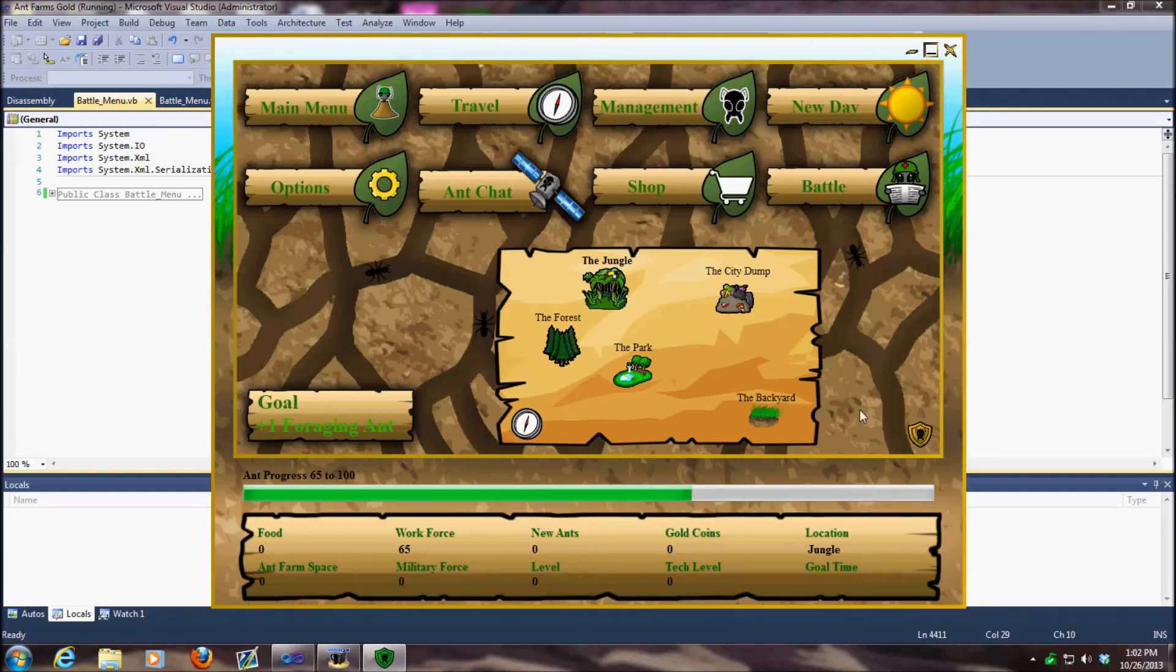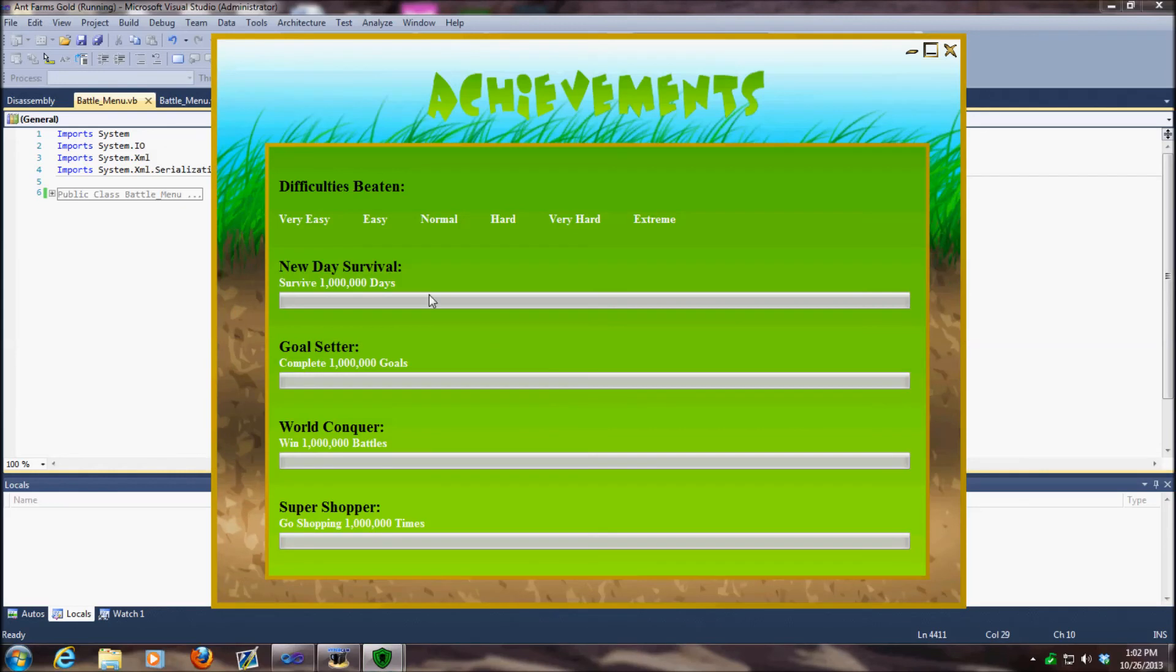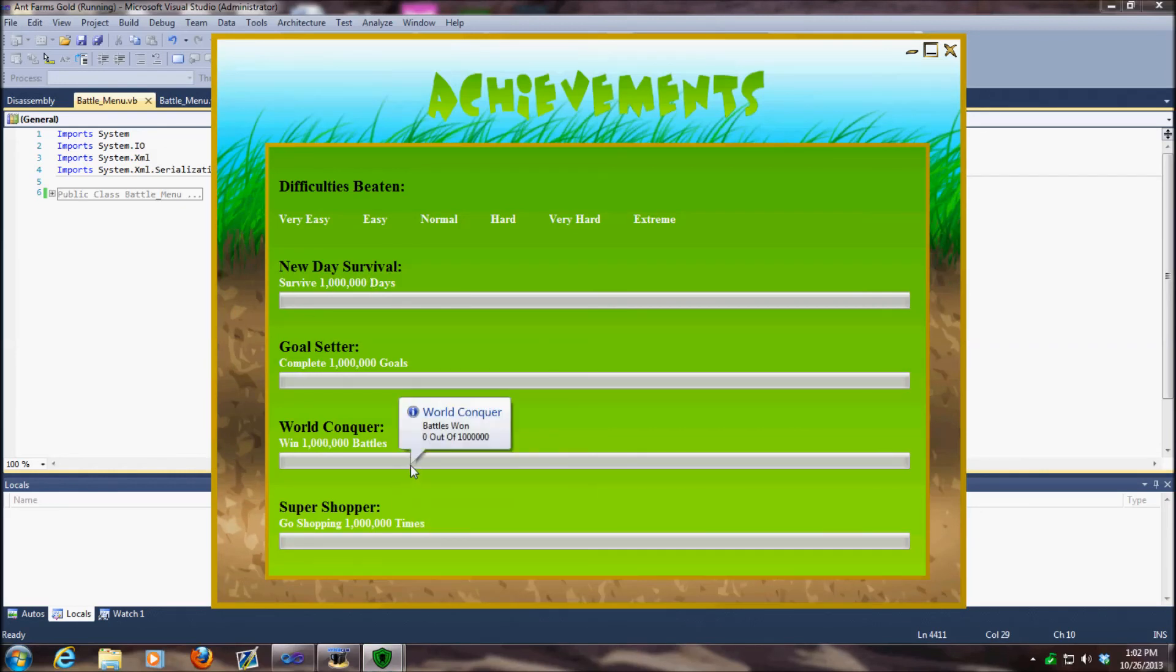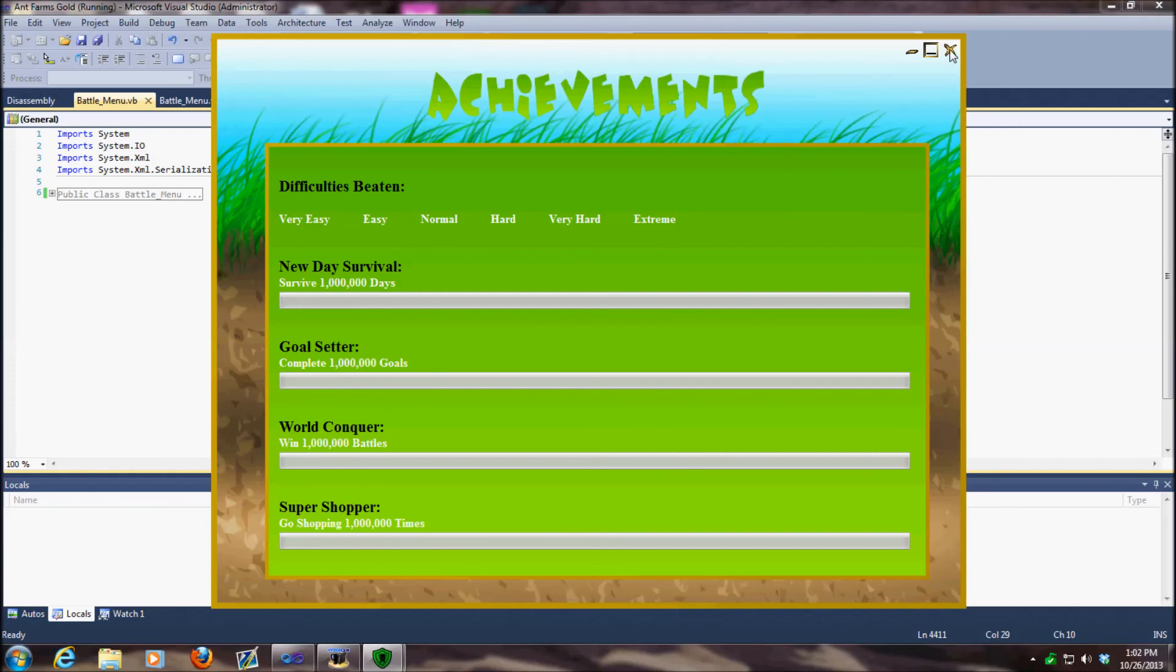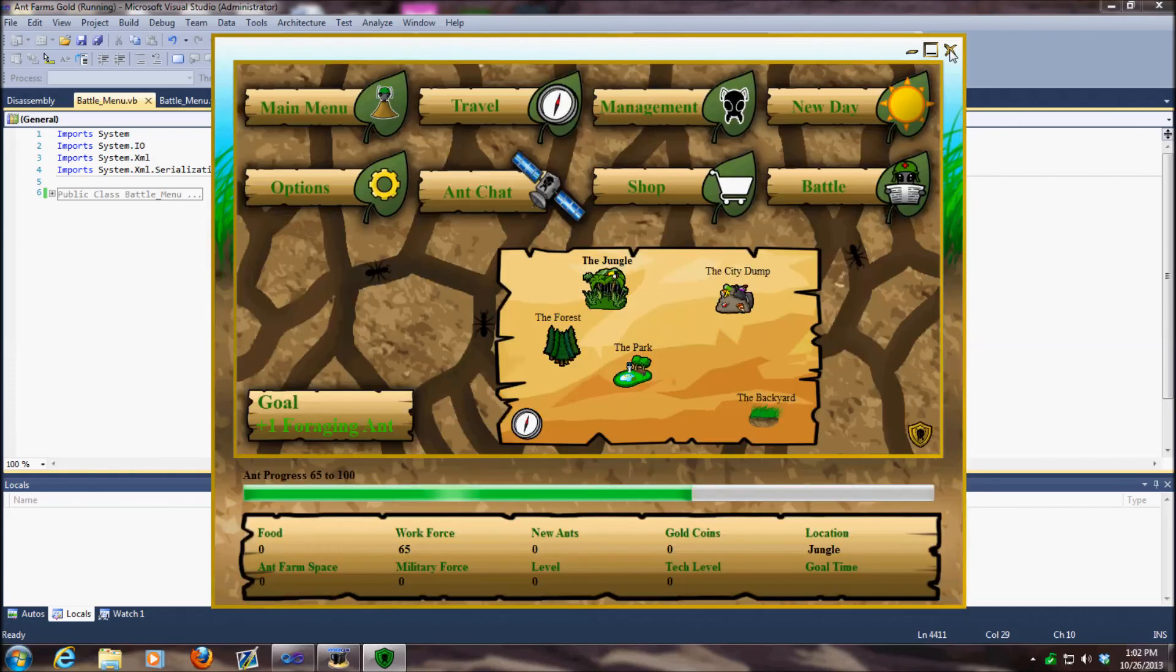And like I said, I plan on possibly putting in more achievements. Definitely for sure, more achievements. By the way, I also fixed that. Apparently somebody complained about the achievements not working correctly, so I fixed that as well.